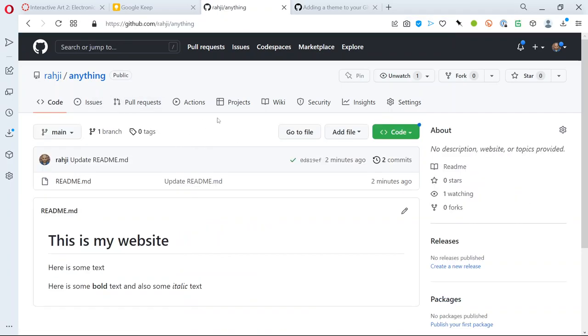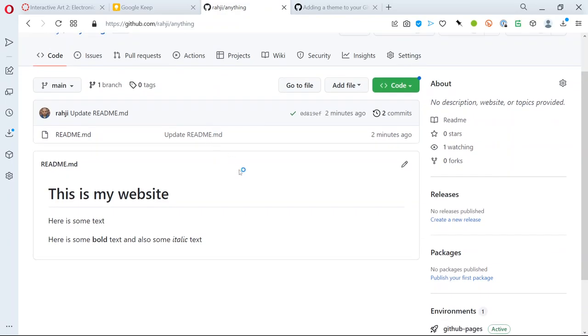You can create a complete website that has all of the features and thematic styling that you would have for any website but that's for another day. This is basically just the quickest way to get a website or some information onto the web. Good luck.